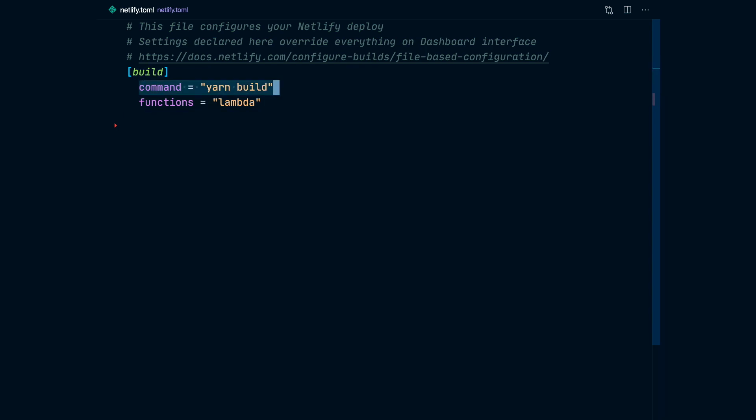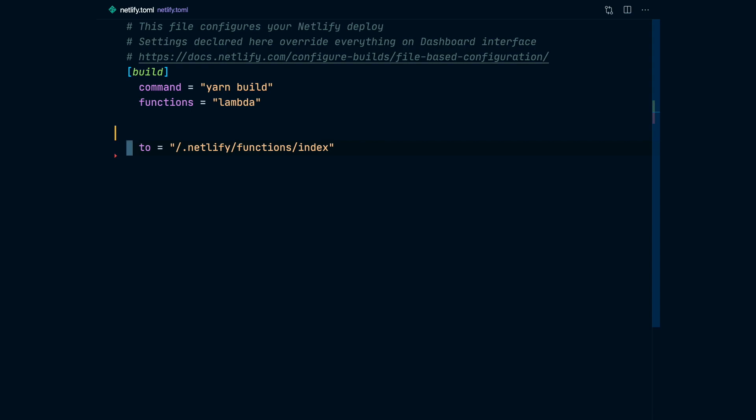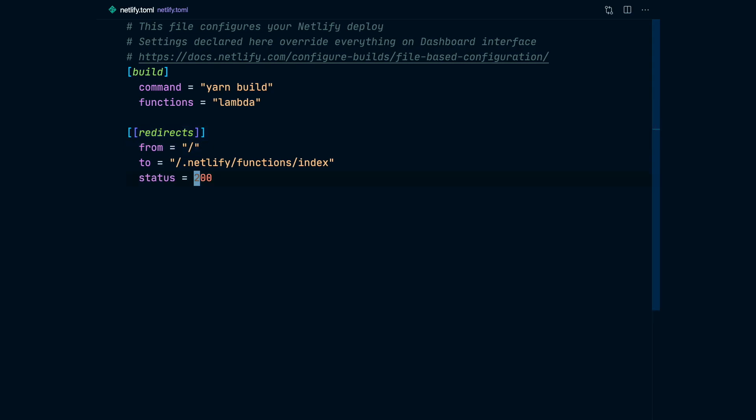In here, we declare the command that's going to be run for our build. And when we're using Netlify Lambda, it's mandatory that we declare the functions directory, which is where our code is going to be output. And because on Netlify, every function runs on slash dot Netlify slash functions slash the name of the file, we are going to add a rewrite that whenever our user hits our root, it's going to show whatever is on that file. And Netlify rewrites share the same syntax as redirects, except that the rewrites is a special kind of redirect that returns a status 200. And that's about it. Our deployment is already configured.